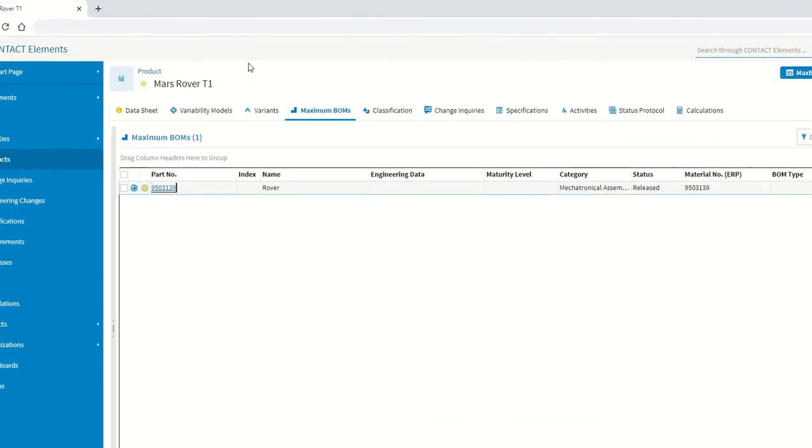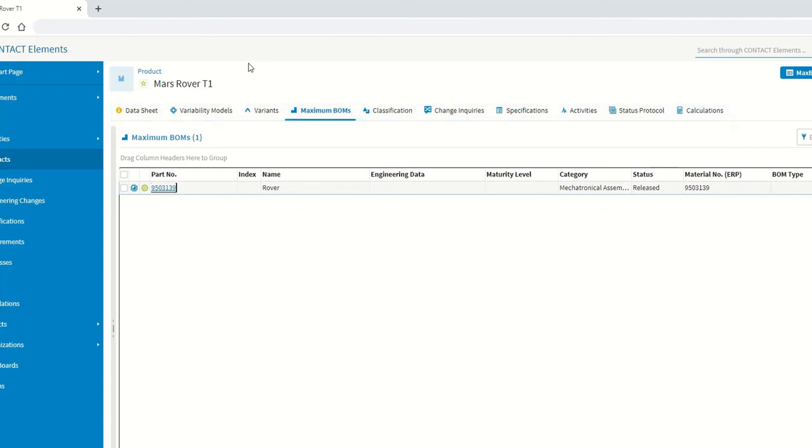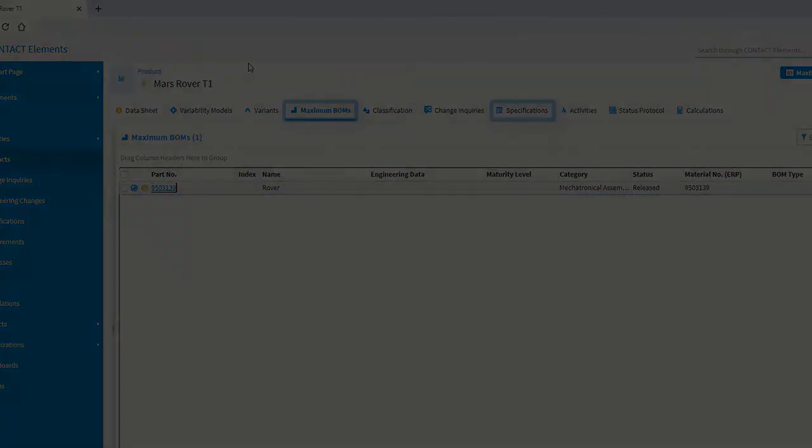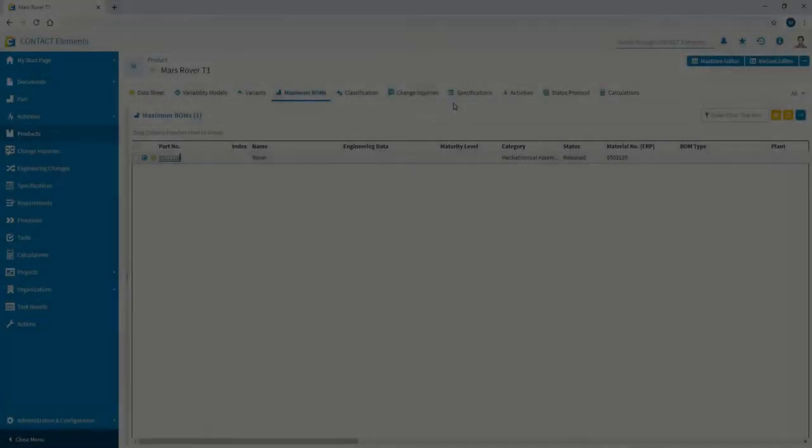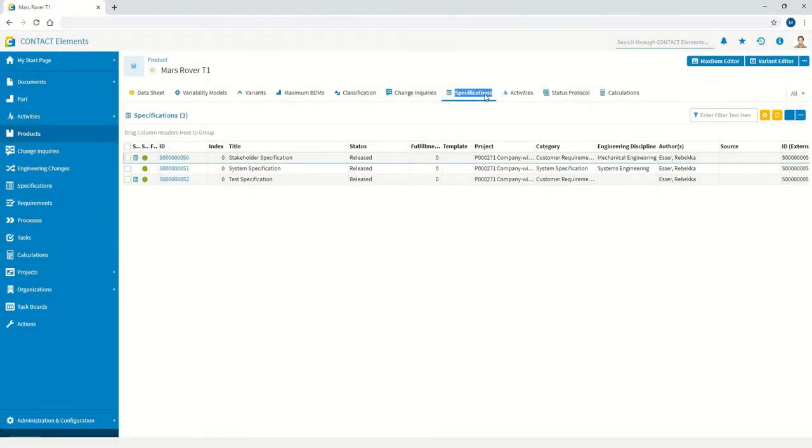The video shows how different information objects in the virtual product are managed. Focus here is placed on the first item on the interdisciplinary BOM, also referred to as the maximum BOM, and the product-related specifications. Not only BOM-related artifacts and their variants can be managed within the virtual product, but also specifications.